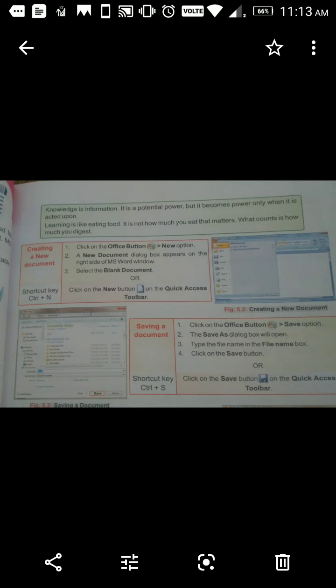Saving a document: Click on the Office button and select the Save option. The Save As dialogue box will appear. Type the file name in the file name box, then click on the Save button. You can also click the Save button on the Quick Access toolbar. The shortcut key is Ctrl + S.